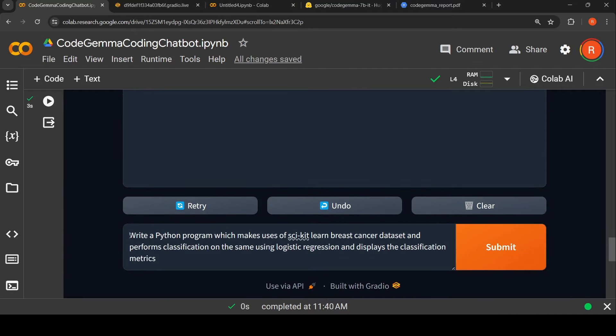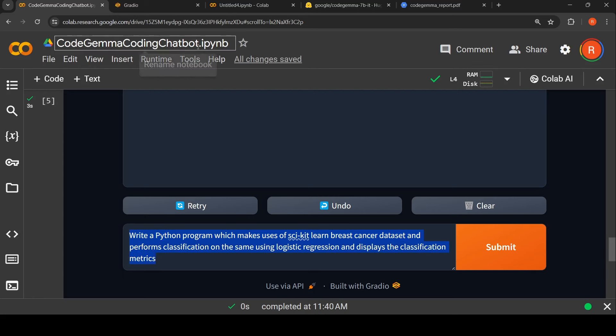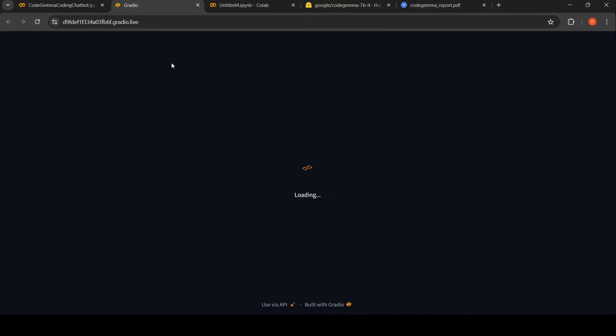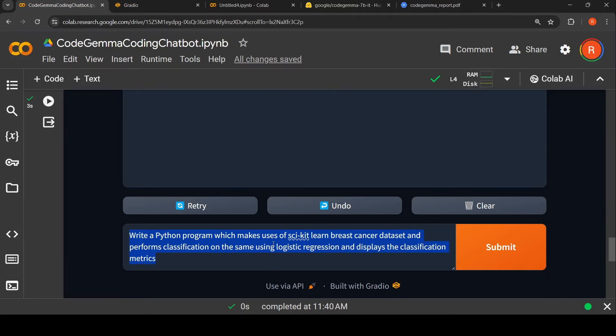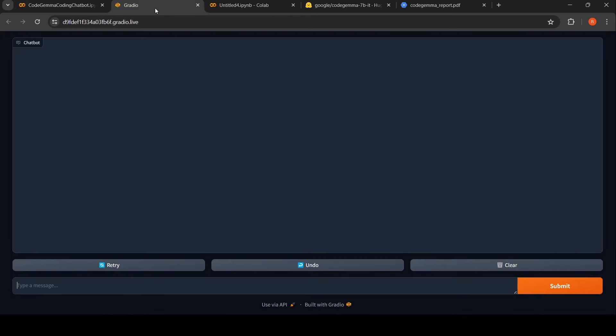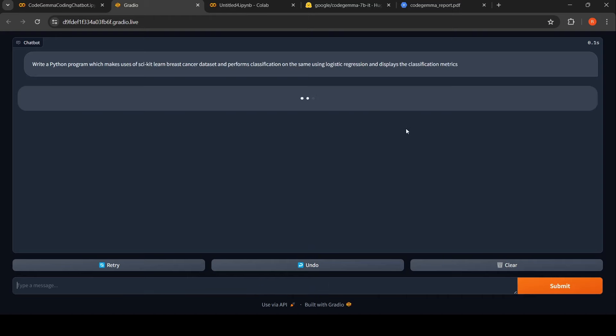I wanted to try out this particular program which is about writing a Python program which makes use of scikit-learn, breast cancer classification dataset, and performs classification on the same using logistic regression and displays the classification matrix. I will copy that over here and say submit. Let us wait for the response. It is quite fast is what I observed.